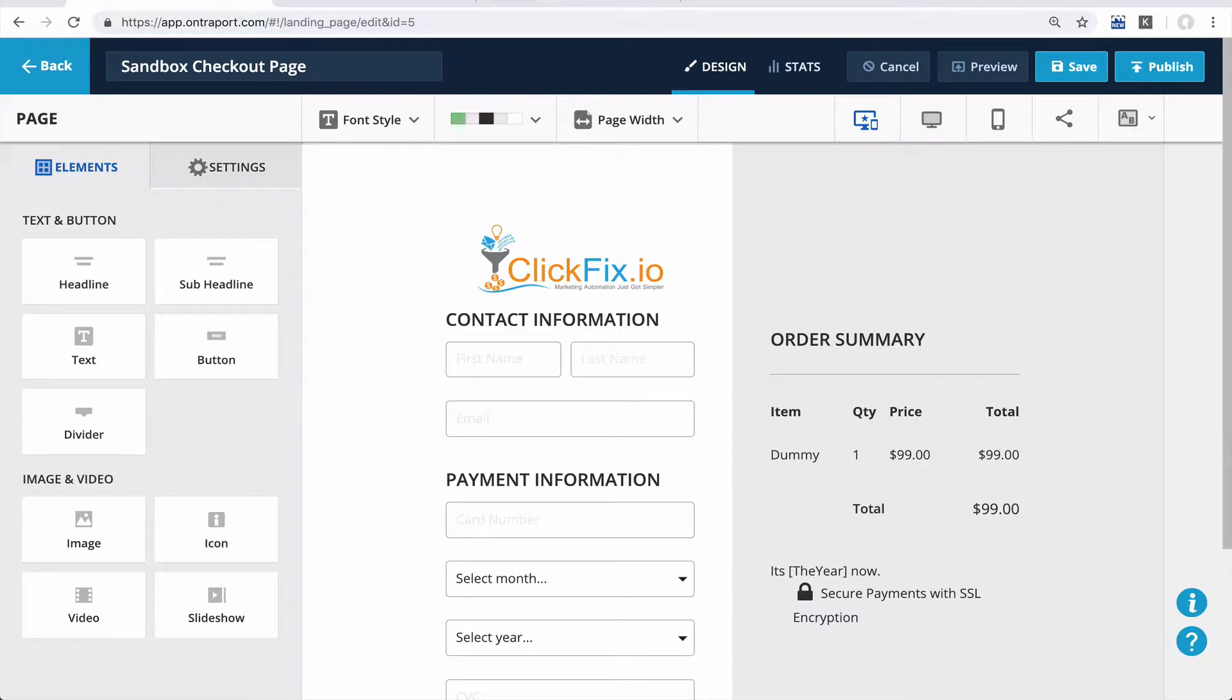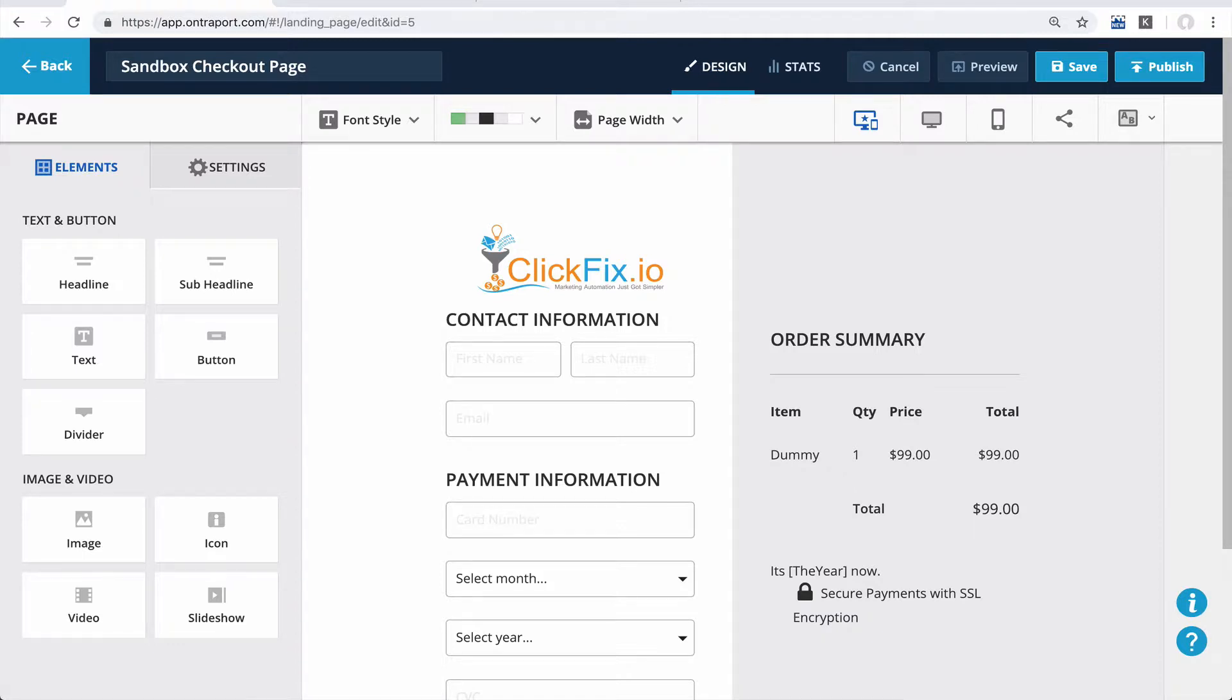Which is cool, but what if we want to use some of our fancy new OntraPages version 3 checkout pages? So I called up my go-to OntraNinja, Thomas, and we got busy figuring out if there was a workaround.